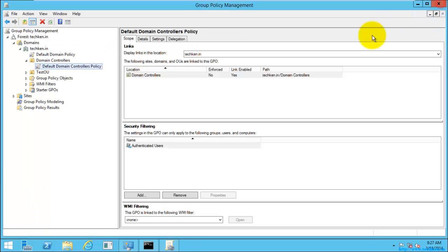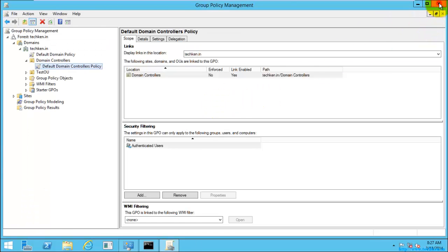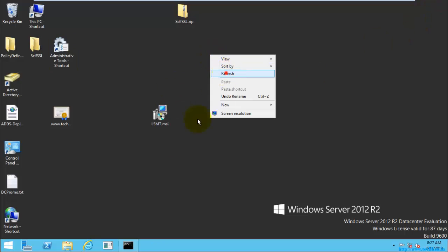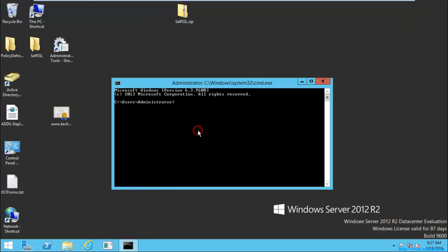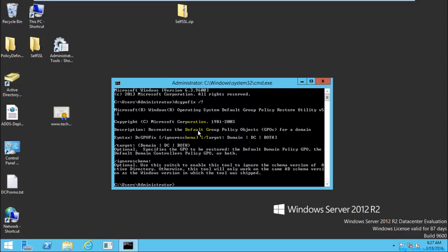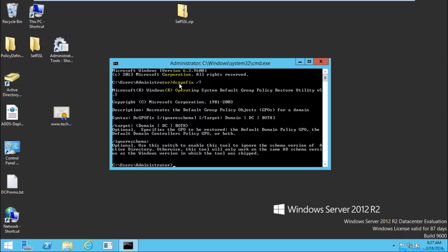I'm just closing the default domain controller policy. Now I'm going to run a command called dcgpofix — this stands for DC, which is domain controller, and GPO, which stands for group policy objects. So 'dcgpofix' is the command I'm going to run.